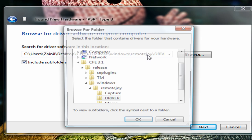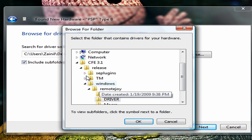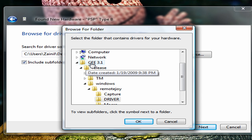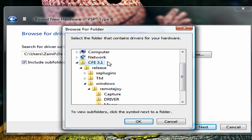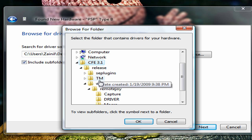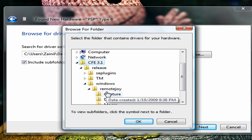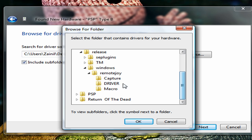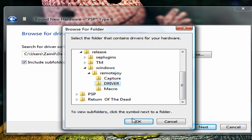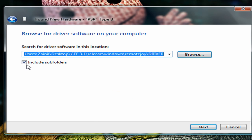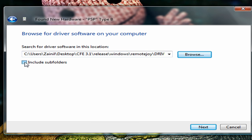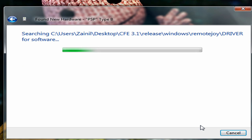Now hit browse and go into the CFEloader, release, windows, Remote Joy, and click on the driver folder and select OK. Make sure include subfolders is checked and click next.